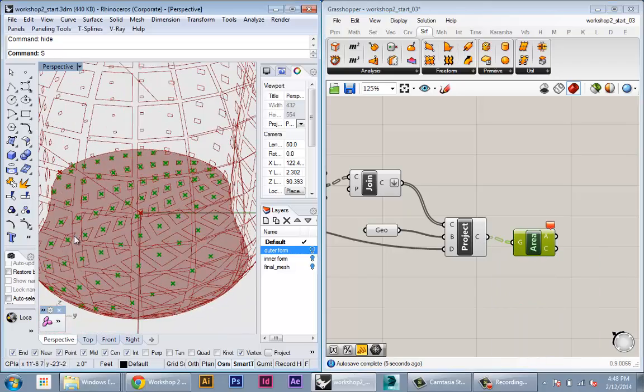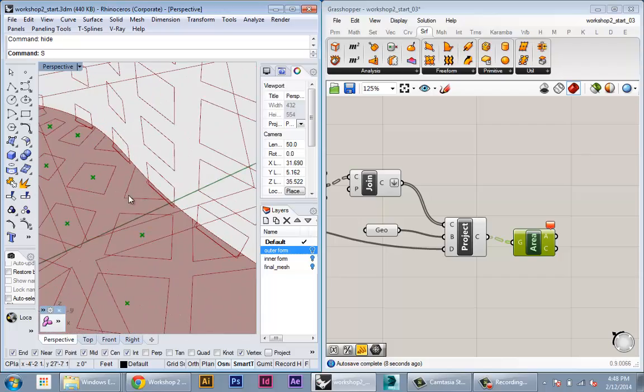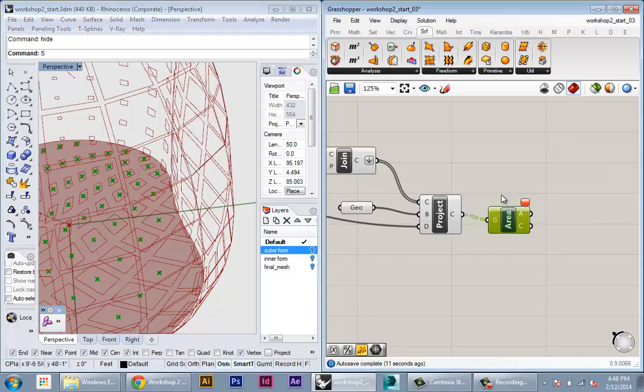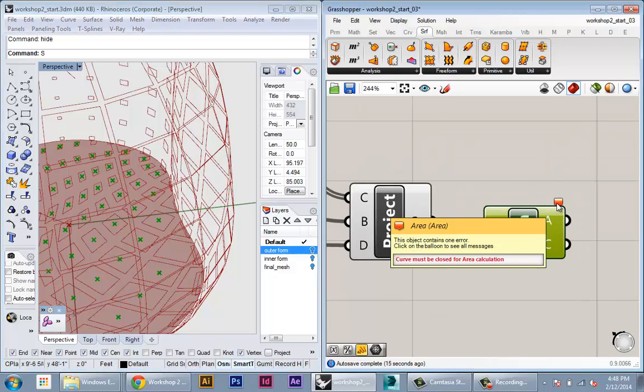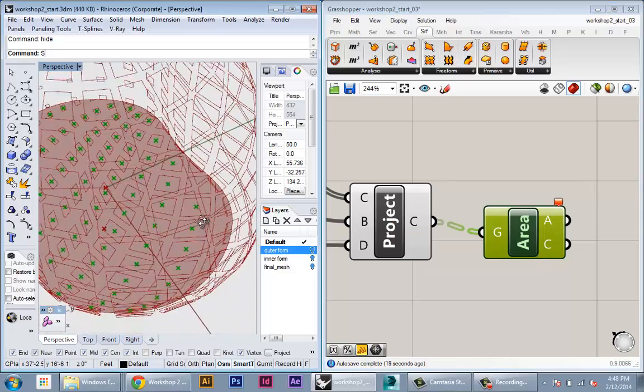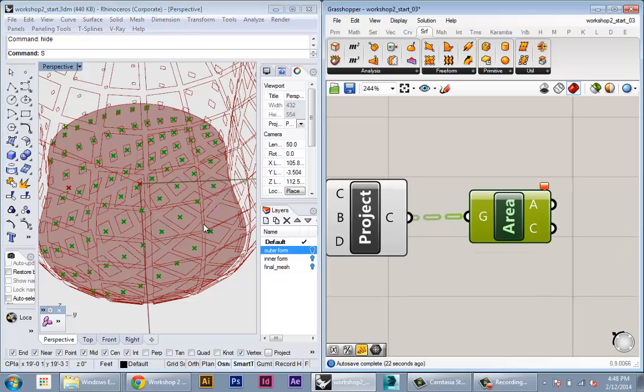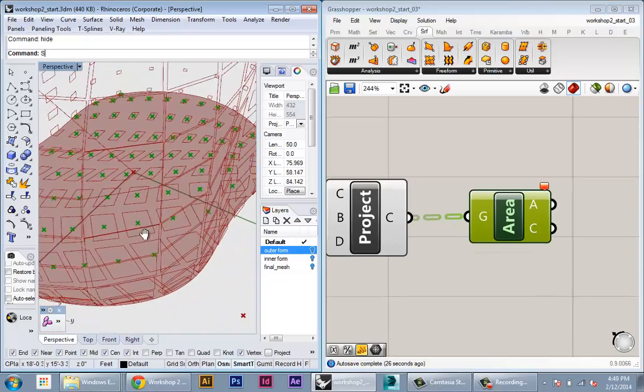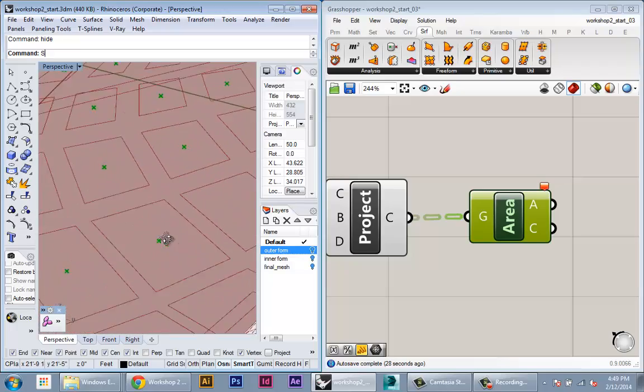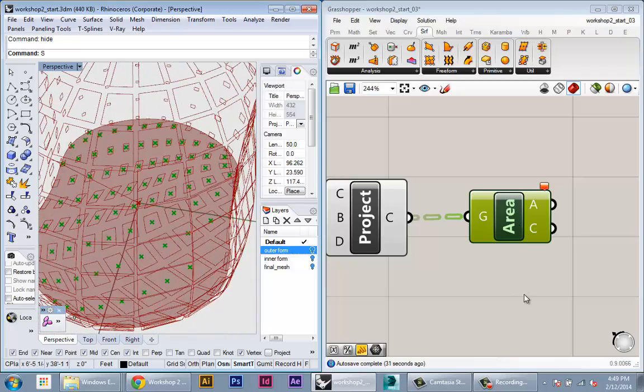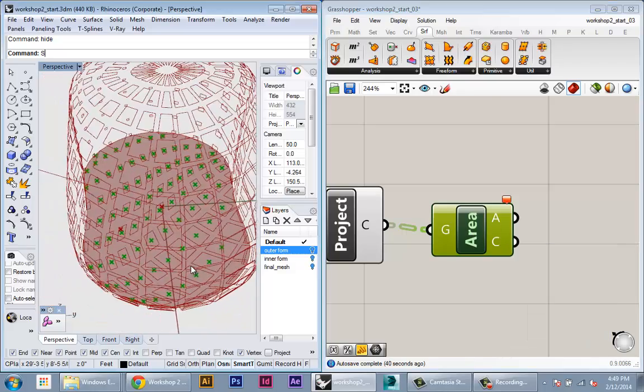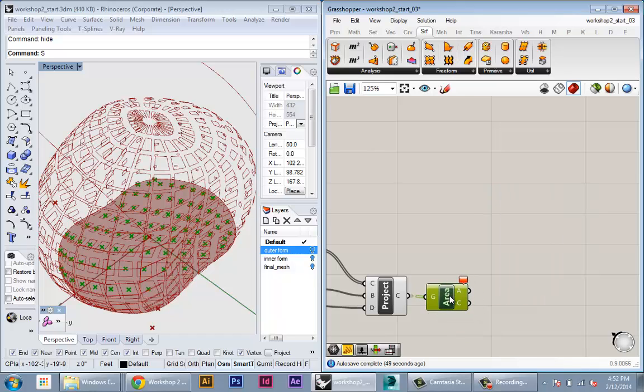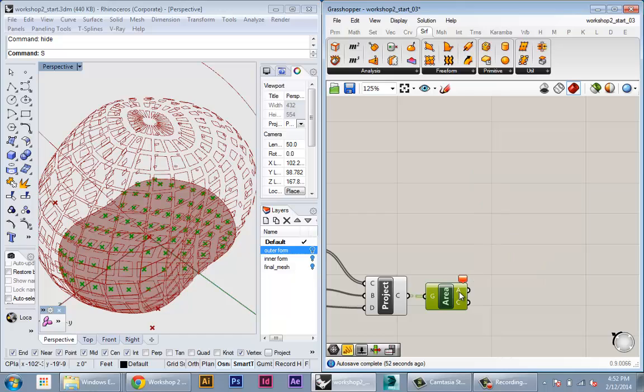To do that we use the area node and feed in our curves into the area. Because not all the curves are projecting onto the plane and some aren't forming closed curves, it's going to give you this error, basically telling us that some of the curves aren't suitable for the area calculation. But it will calculate the area of those that are suitable. You can visualize this by seeing that every curve that puts a centroid is calculating the area. We can ignore this warning and just know that it's calculating the area for the ones that we want.